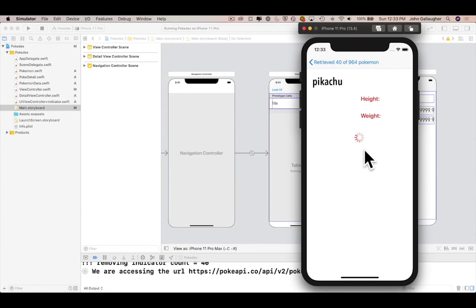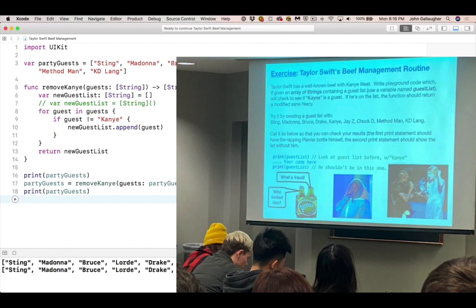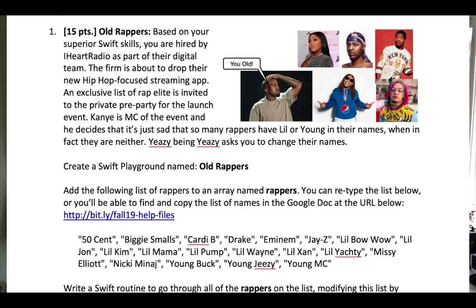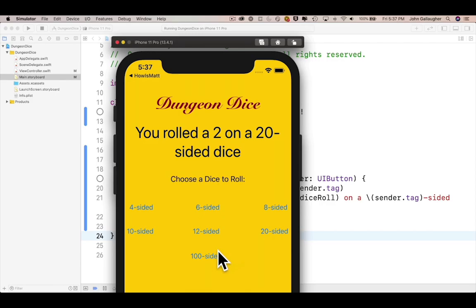Instead we had our students build a Pokédex, an app listing all 900 Game of Thrones houses, an app to tell how alright Matthew McConaughey is, a Taylor Swift beef management routine that removes Kanye West from a party guest list, an act your age routine that removes Lil and Young from the names of any rappers and MCs that are too old for those monikers, a Magic 8-Ball, a Dungeons and Dragons dice roller, and many many more.